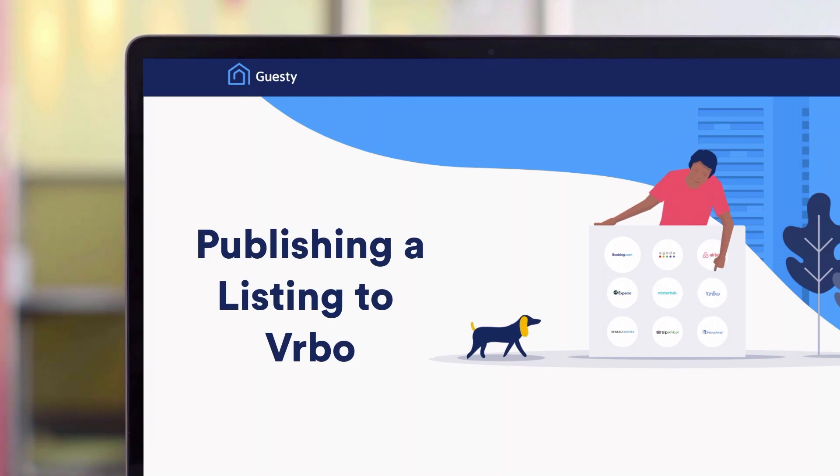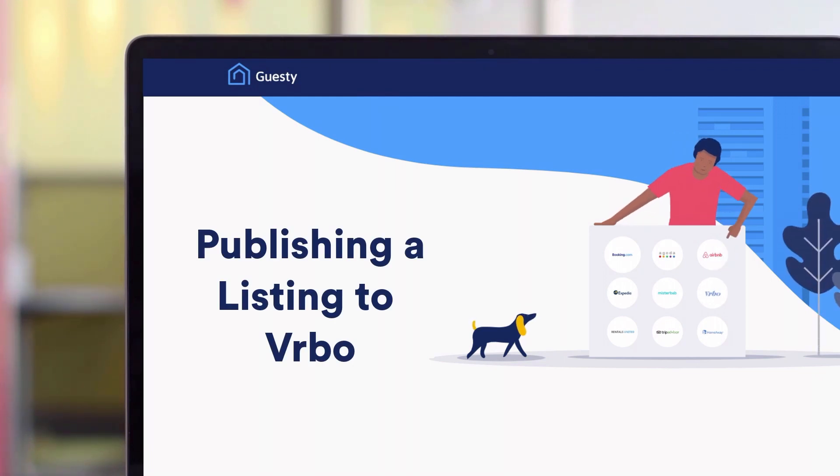In this video, we'll show you how to publish additional listings to a Vrbo account once it's been connected to Guesty.